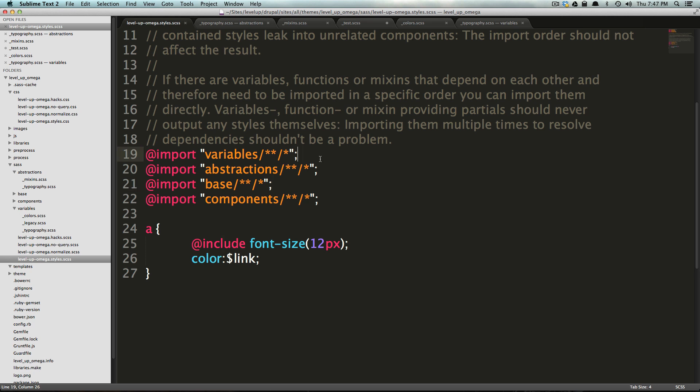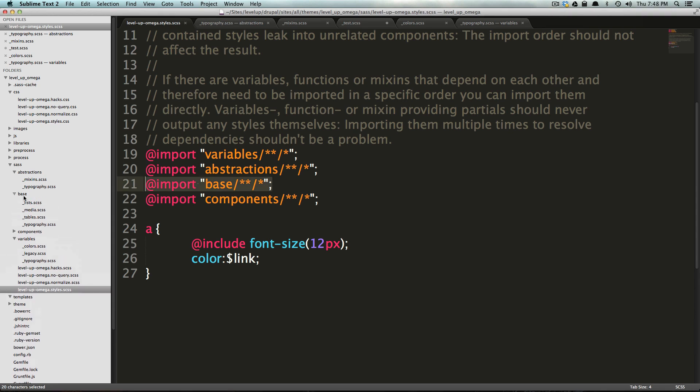Okay, so that's abstractions. Think of it as variables, variables, abstractions are your mixins. Next, we have base. And base are the base components to your styling. Now, what exactly does that mean?